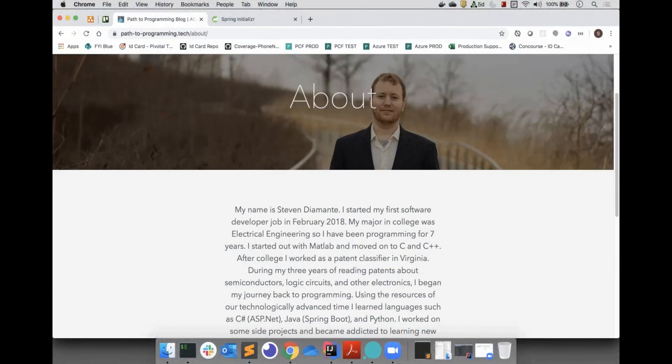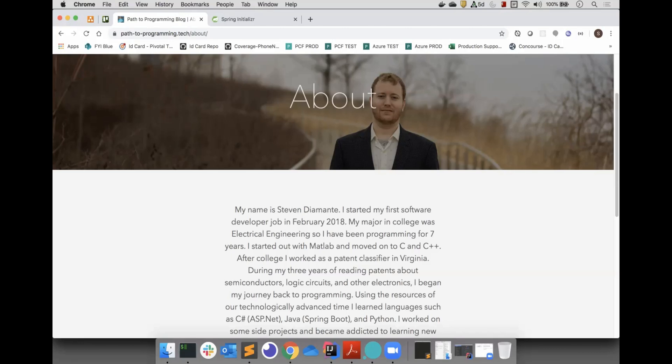Hello and welcome to the path to programming. I'm Steven. The purpose of my YouTube channel is to teach fellow software developers the tools they need to succeed in the enterprise world of software development.